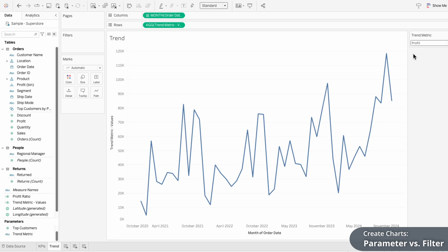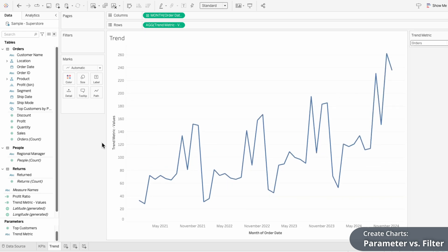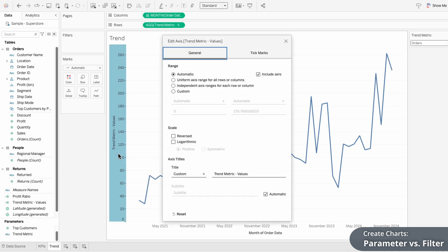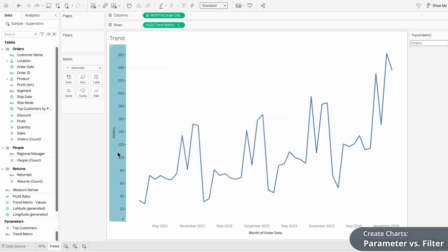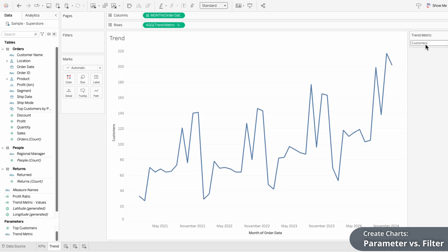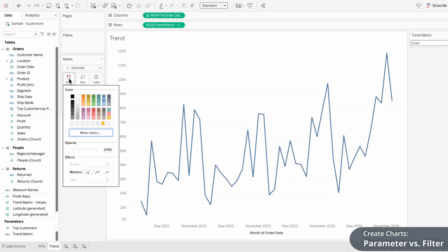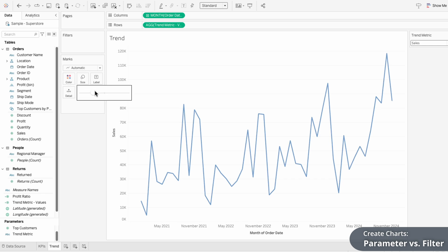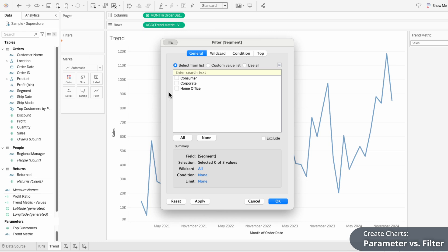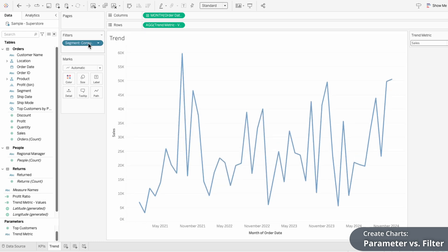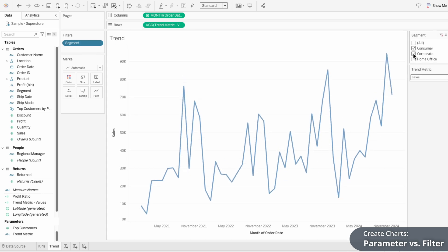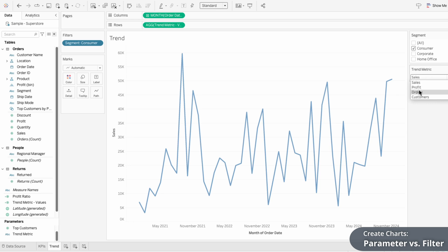The axis title is not very intuitive, so I'm going to right-click on the axis to edit it. Under the title I'll change it from custom to the Trend Metric parameter, so the axis title updates based on what metric is selected. To change the color of the line you can use color within the marks; to make it thinner or thicker use the size slider. While a parameter changes what's displayed in a chart or calculation, a filter controls what data is included or excluded. For example, if I drag segment into the filter shelf, I can choose to only include the Consumer segment. I'll right-click on this filter to display it next to the parameter. You can see the filter is limiting the data shown, while the parameter is changing the metric being displayed.